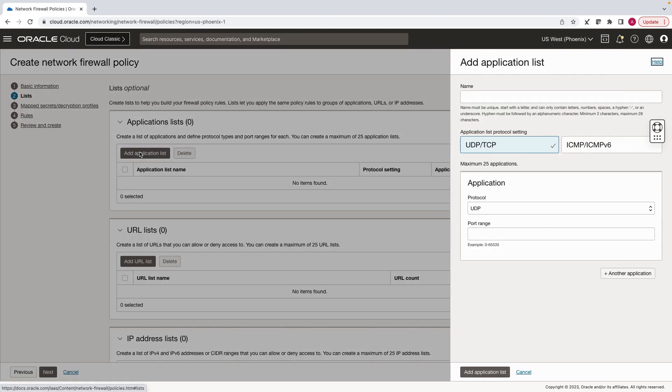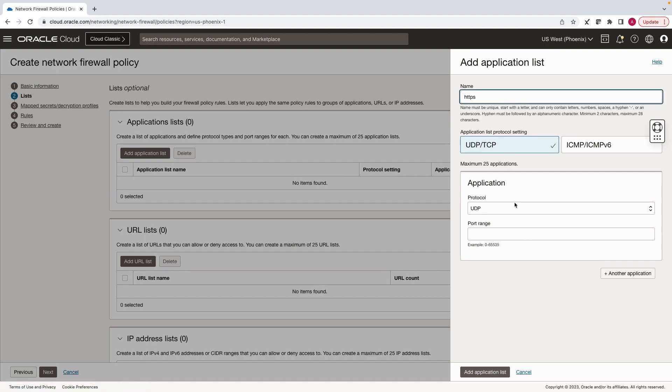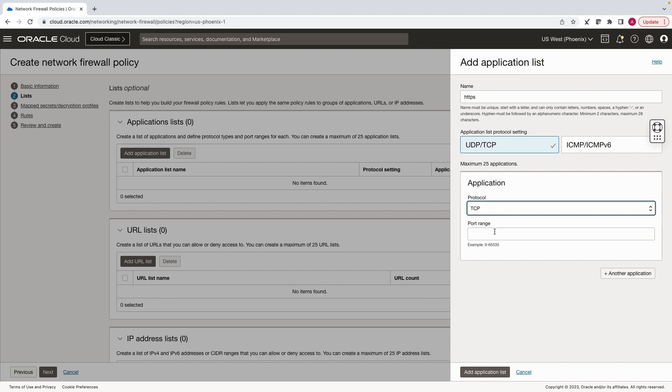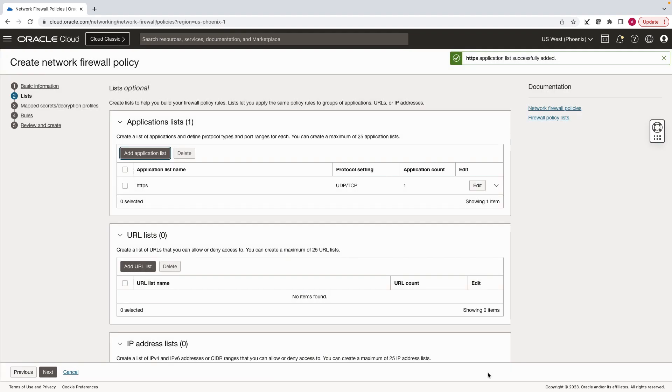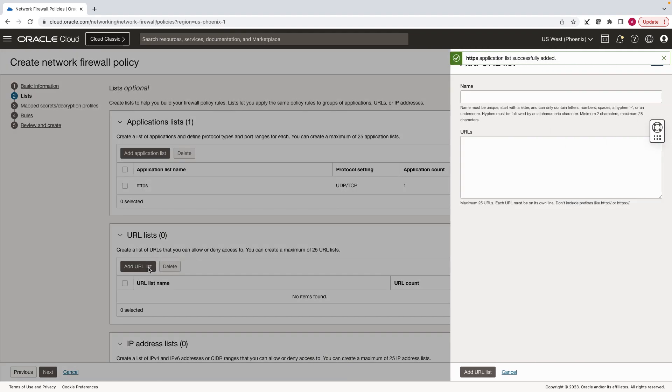Click on add application list. Since we will be using HTTPS, select TCP and port 443. Click on add URL list, and we will add all the URLs that we noted down in the previous step.